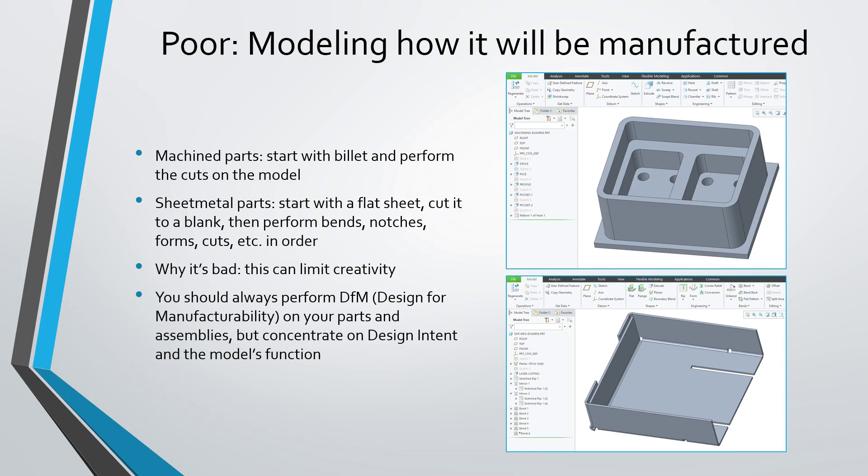First off, a poor practice is modeling the part exactly how it's going to be manufactured. So for example, if you have a machine part, you start with the billet and then you perform a lot of cuts representing face milling, profiling, pockets, drilling, etc.